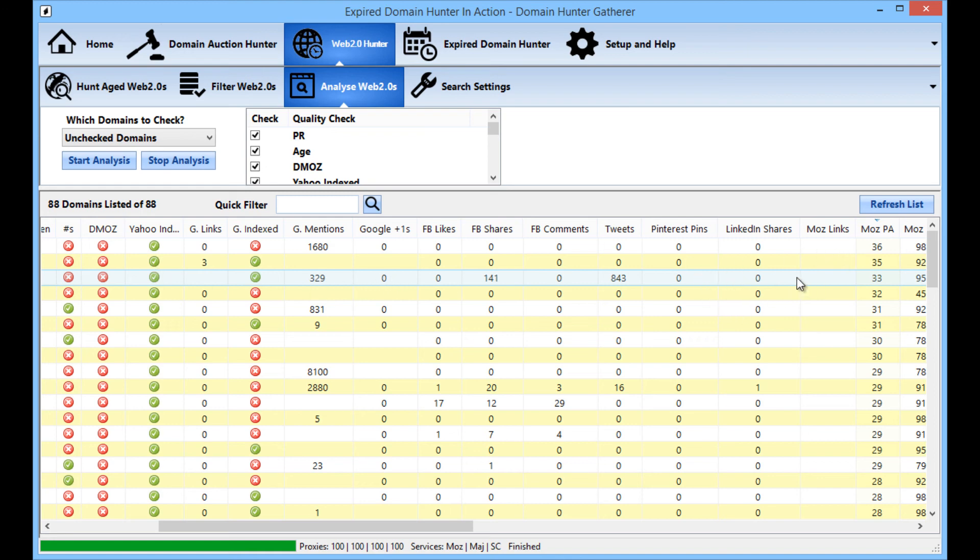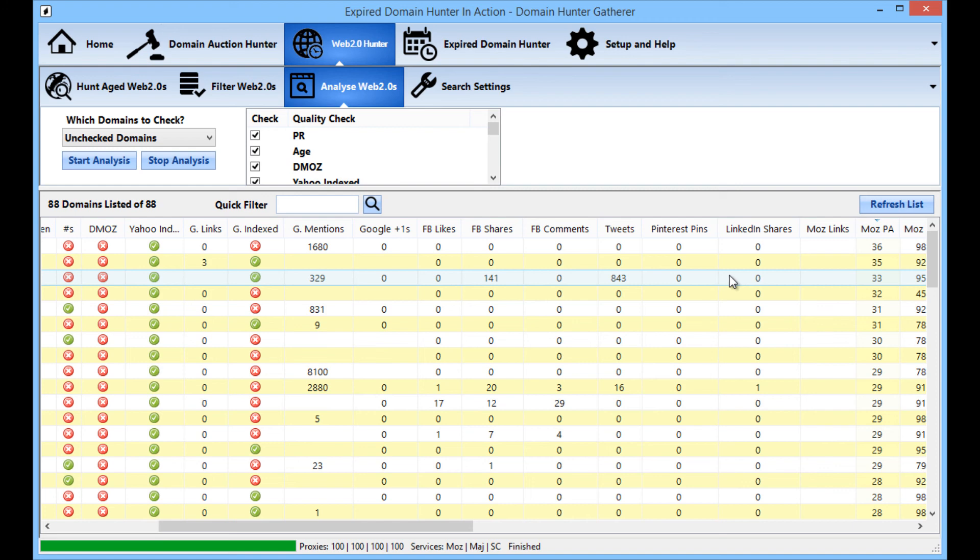If you want to see how to register your domain 2.0 account that DHG has found. So that's a quick run through of how to use the Web 2.0 Hunter.